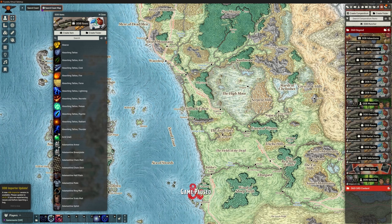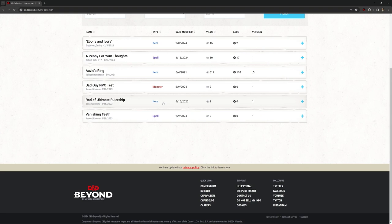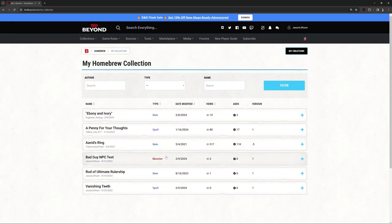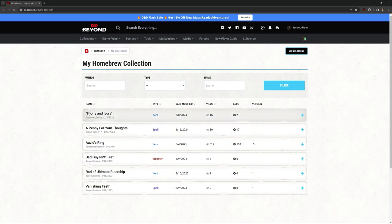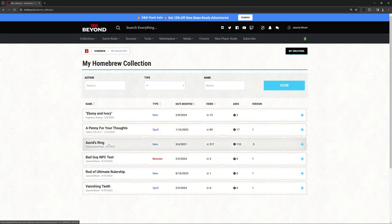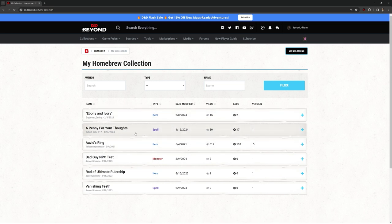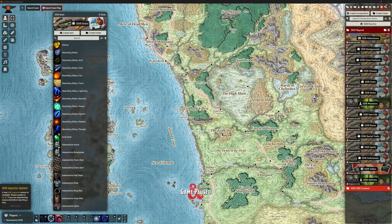Let's have a quick look at the homebrew collection we've got in D&D Beyond. There's a few things - a couple of items I just threw together myself. We've got an item, we've got some spells, we've got a monster in here that's just thrown together for the purposes of seeing if it works. And also there are some items that other people have put together that I've added to my personal compendium to see if they come over.